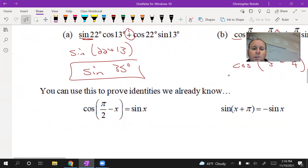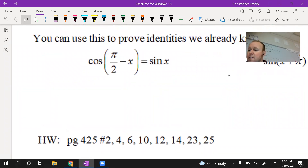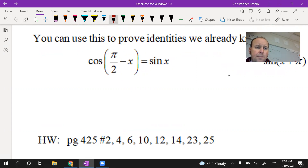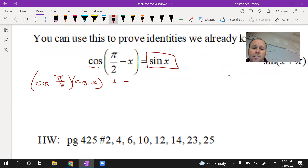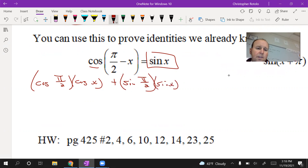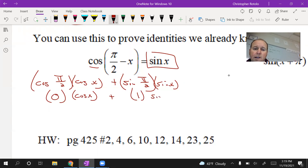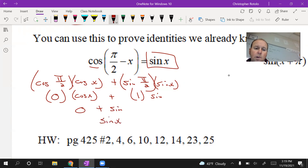For the verification problems, we use the identities to confirm these are true. First: cosine of pi over 2 minus x. Using the cosine difference identity: cosine of pi over 2 times cosine of x, plus sine of pi over 2 times sine of x. Cosine of pi over 2 is zero, so the first term vanishes. Sine of pi over 2 is 1, so we're left with 1 times sine of x, which is just sine of x. Verified.